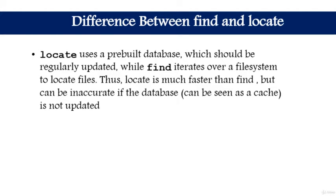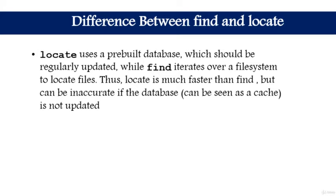The locate command uses a pre-built database which should be regularly updated, while the find command iterates over a filesystem to locate files. Thus, locate is much faster than find, but can be inaccurate if the database (which can be seen as a cache) is not updated.